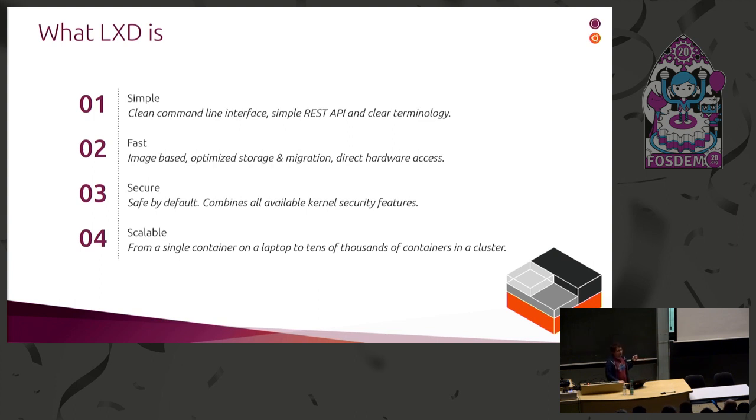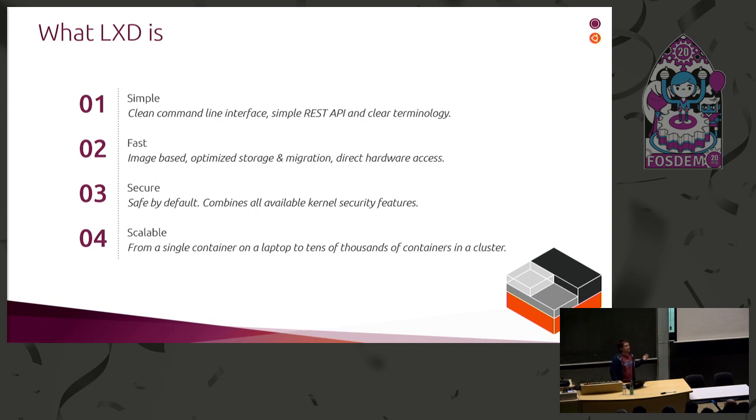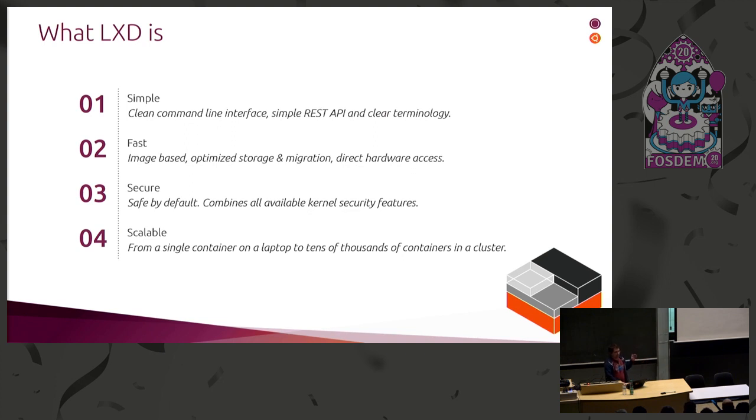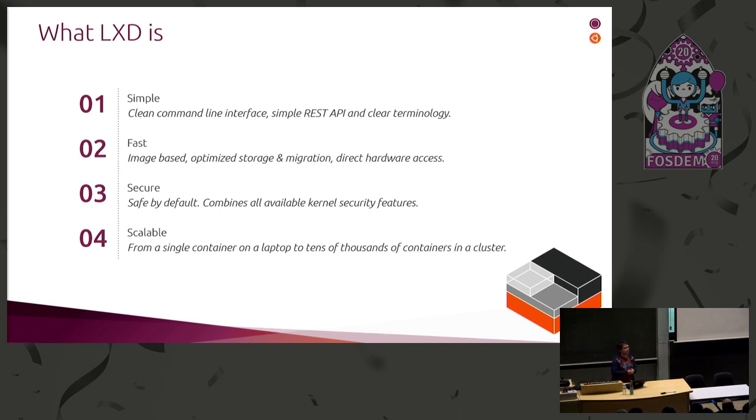It's secure. So we use all of the kernel namespaces by default. We also use LSMs like AppArmor. We use seccomp. We use capabilities. We use pretty much everything that's at our disposal to make it safe. It's scalable, and that's what we'll see most in this talk. It can go from just a single container on your laptop to tens of thousands of containers running in a cluster.